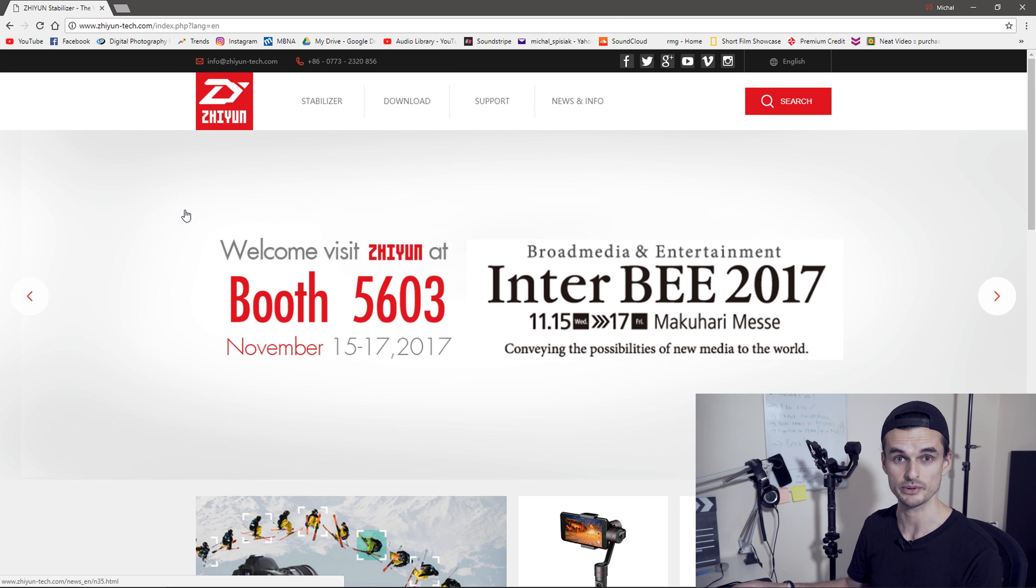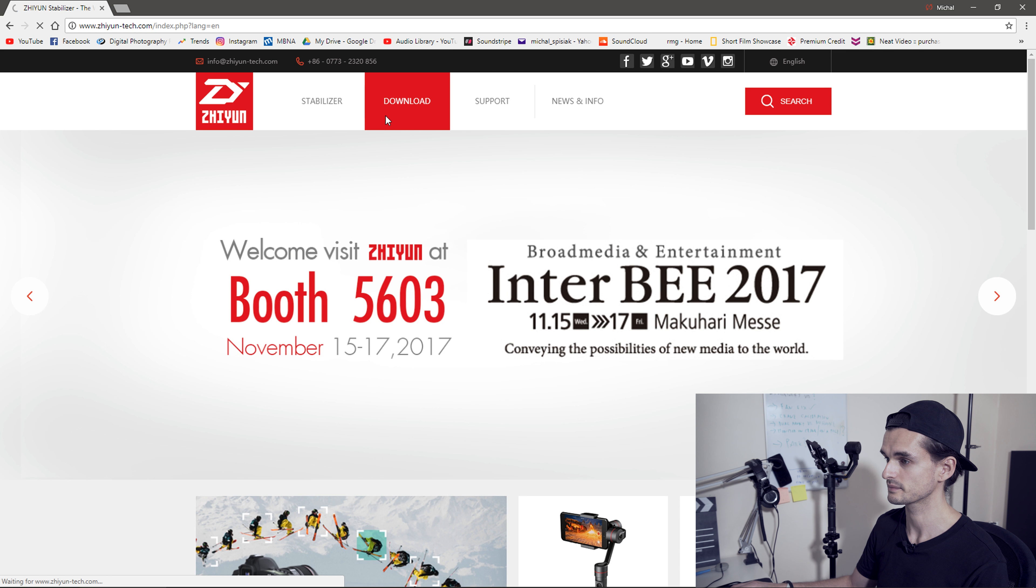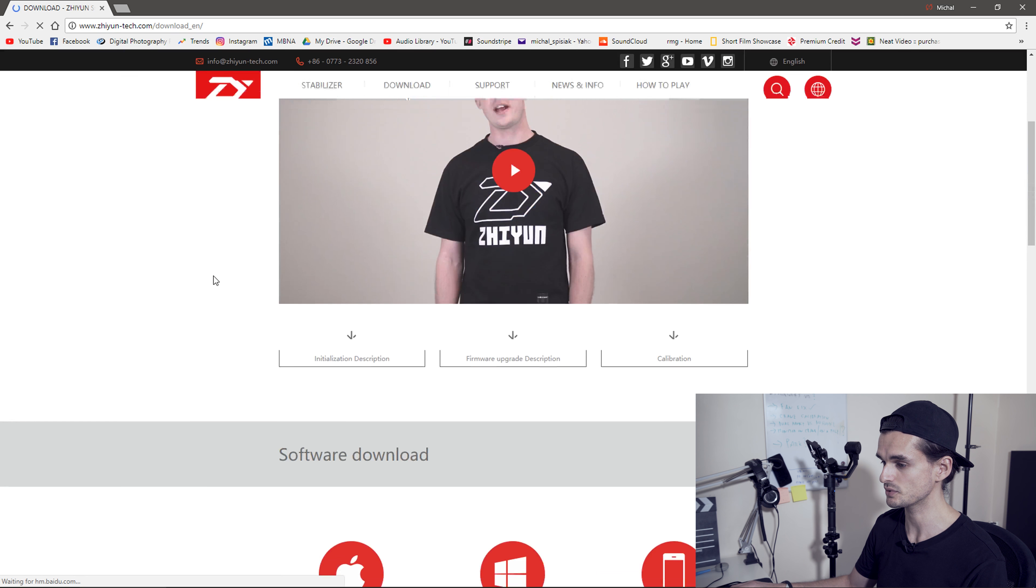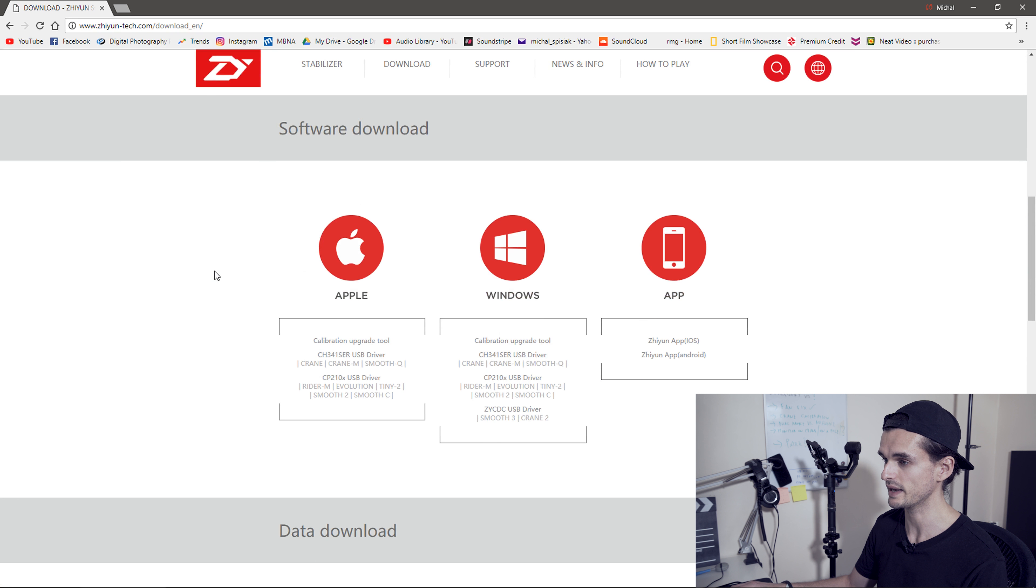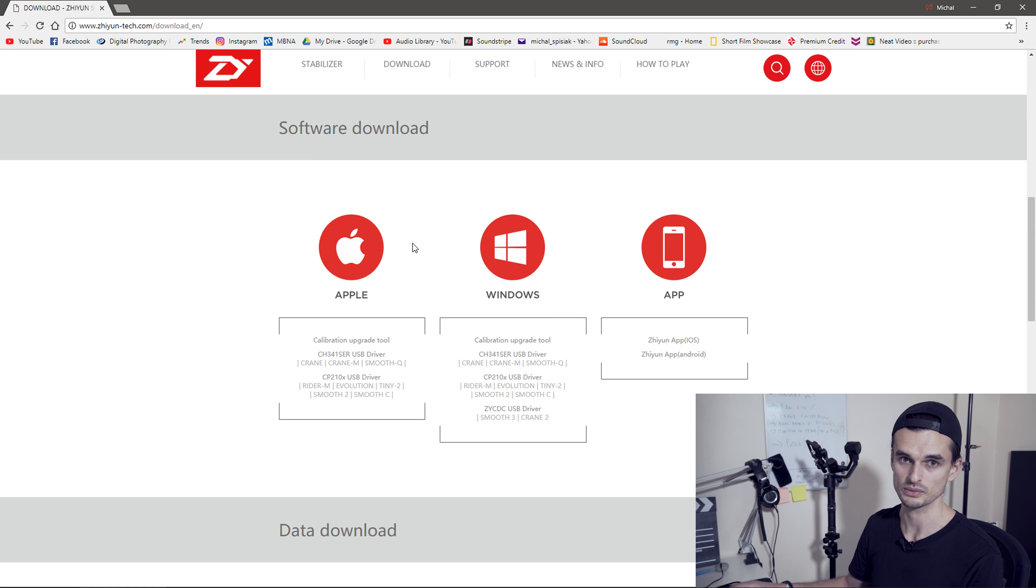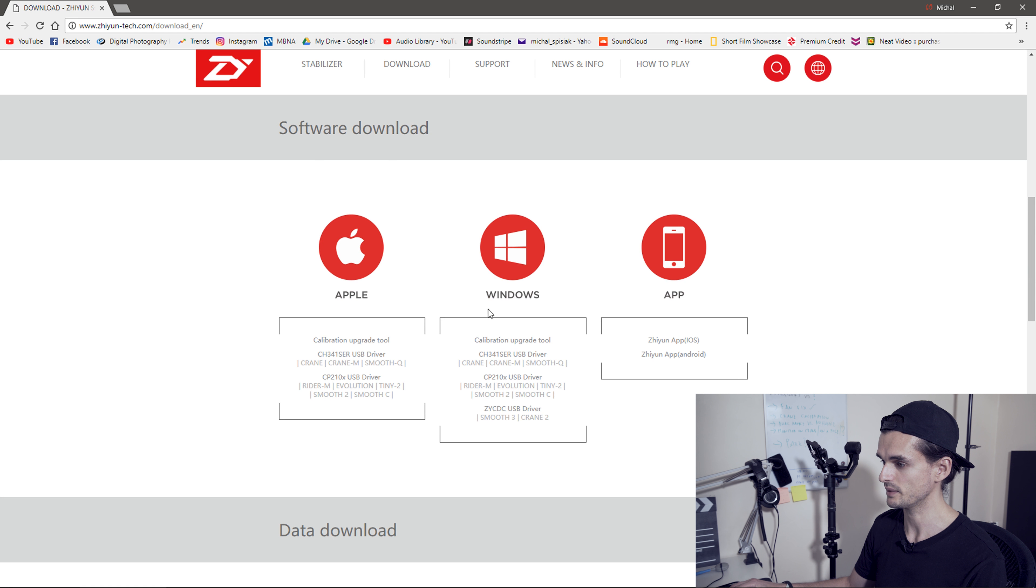First thing to do is to open up the Zhiyun Tech website. We need to download the calibrating software, so let's go to download section and scroll down to software download.